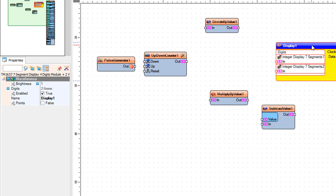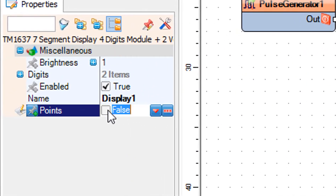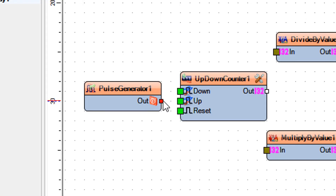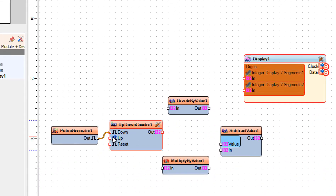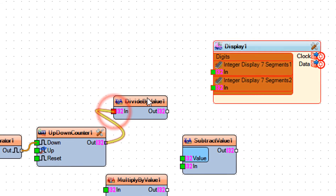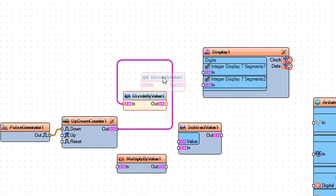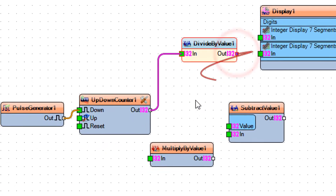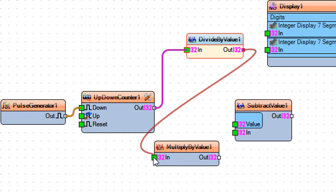Select display 1 and in the properties window set points to true. Connect pulse generator 1 pin out to up-down counter 1 pin down. Connect up-down counter 1 pin out to divide by value 1 pin in.